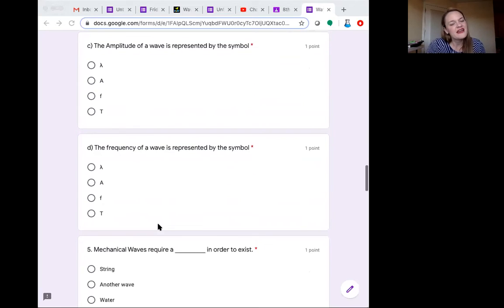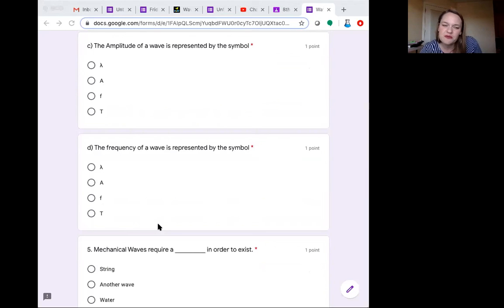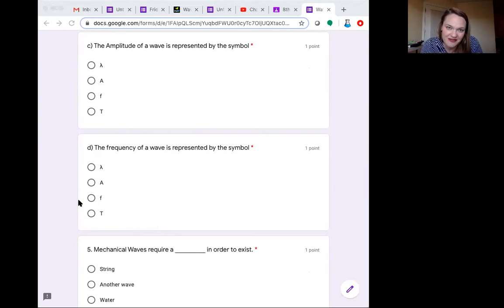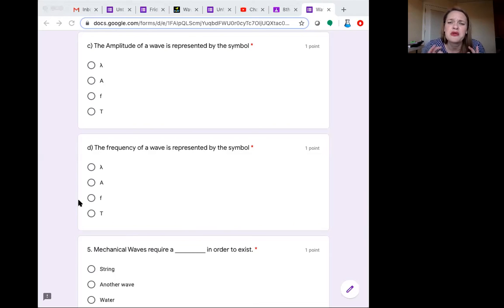And finally, frequency. What little symbol there looks kind of like the beginning of the word frequency? Maybe that little f. Get to know these symbols. It will make a world of difference for you.